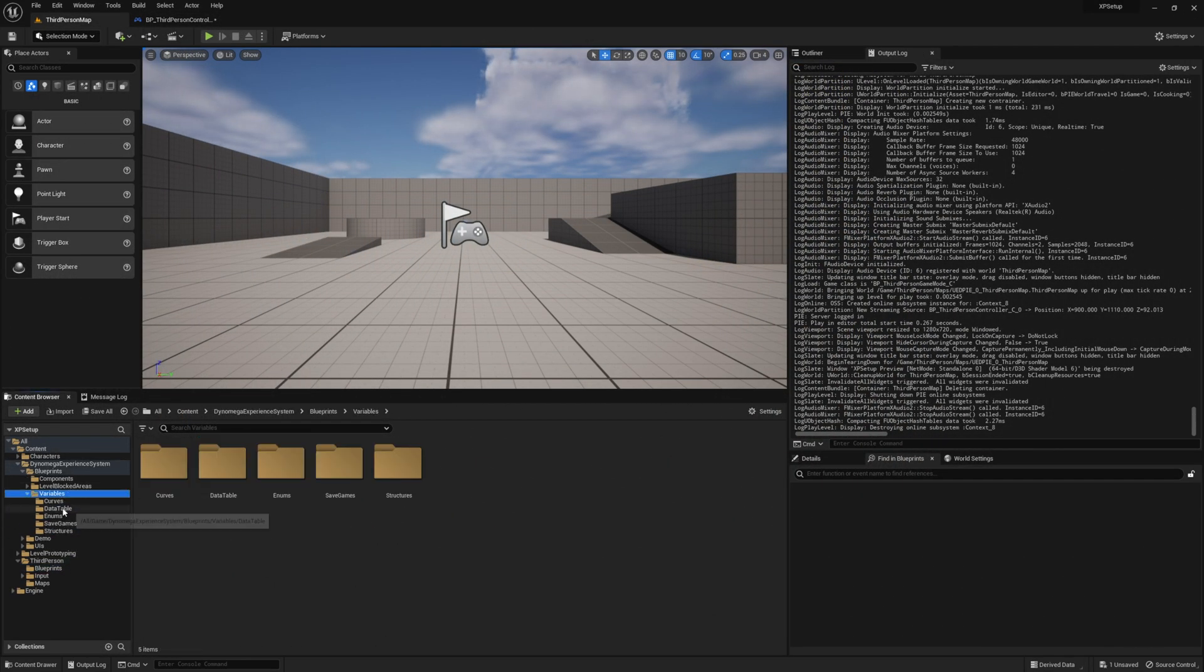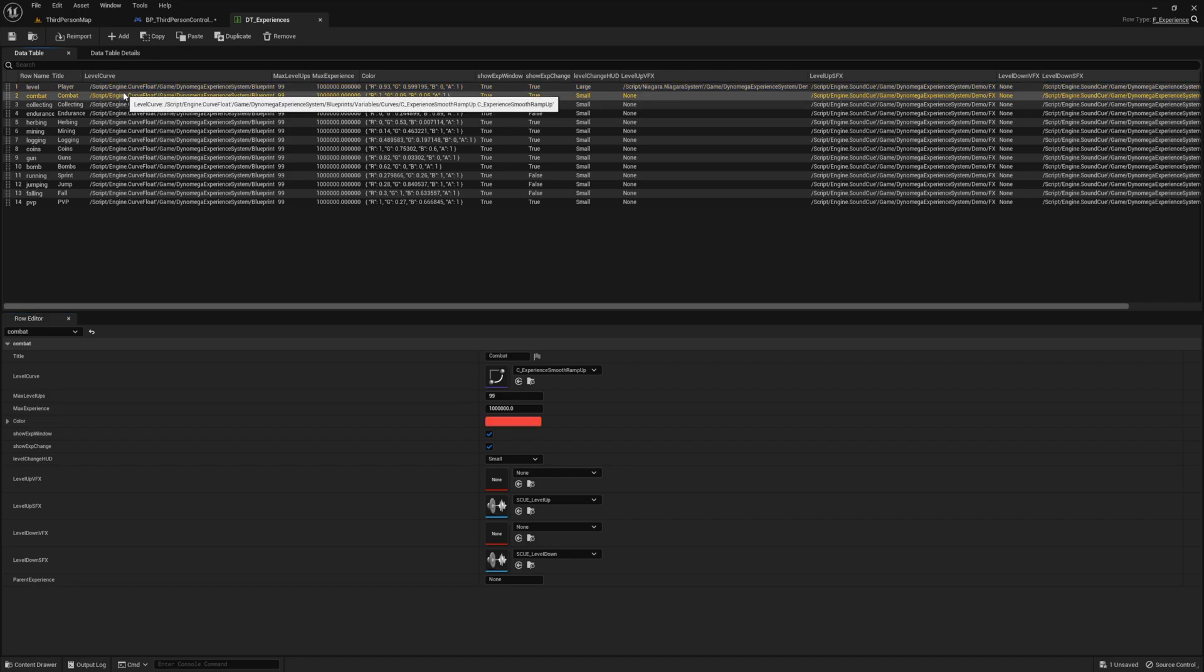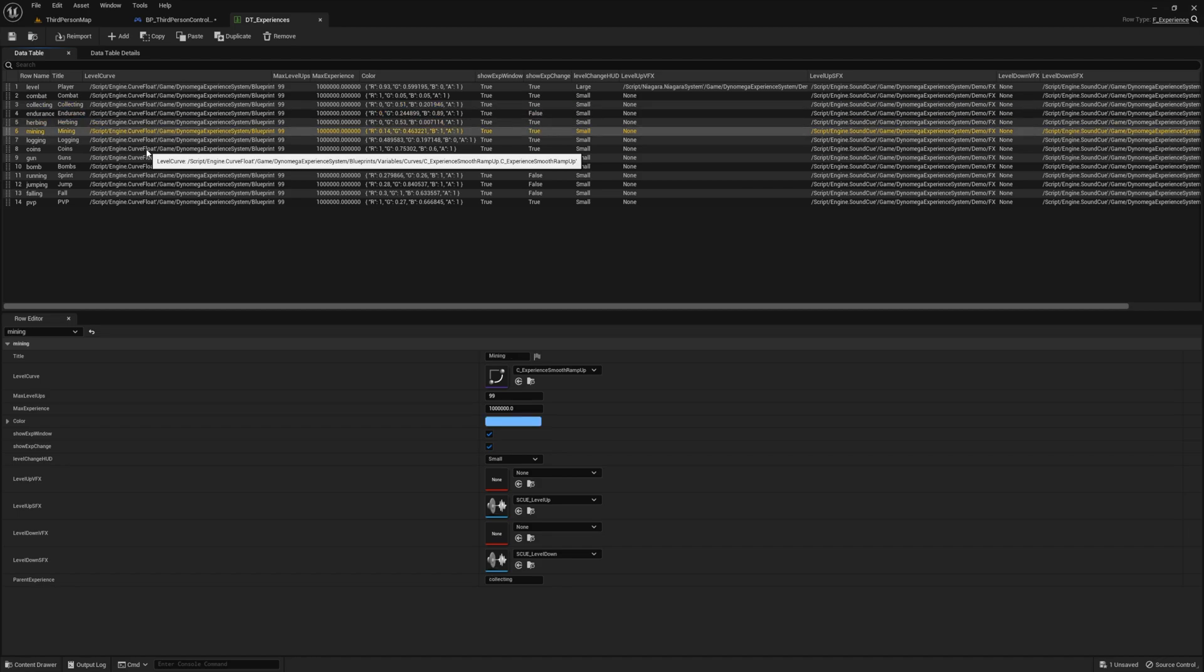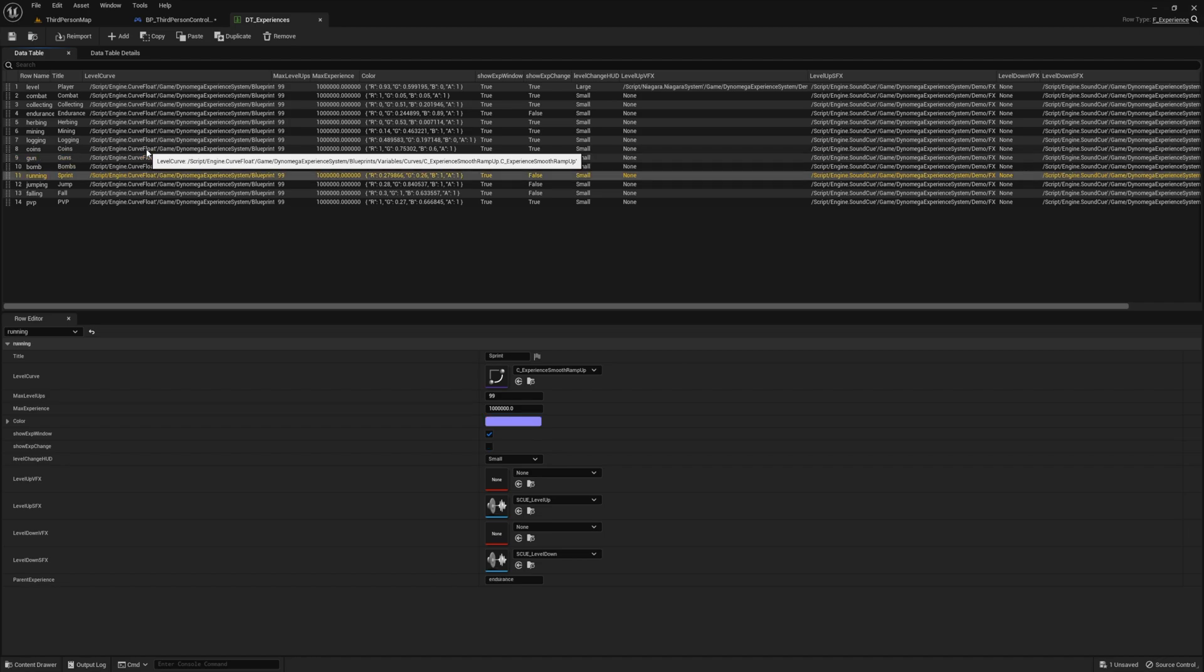Now before we can add experience, we need to first take a look at the data table. Navigate to the blueprints variables data tables folder and go ahead and open up the DT underscore experiences. This is where we define all of our experience types and all the data related to them. And the row name is what we need to use to add experience.